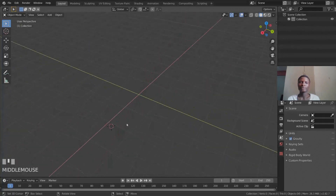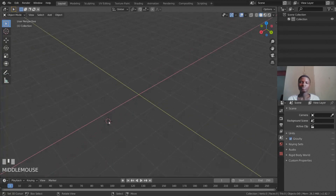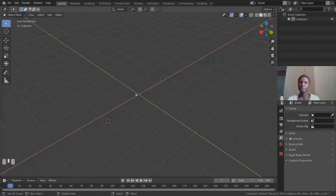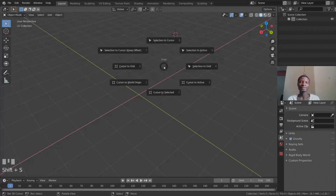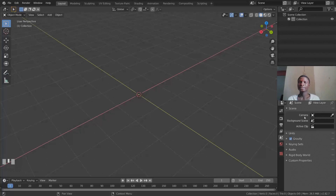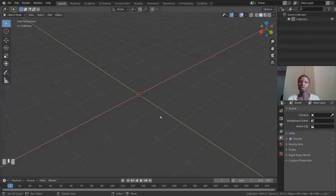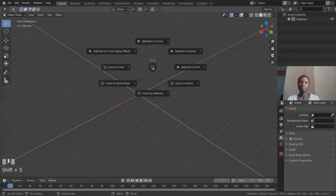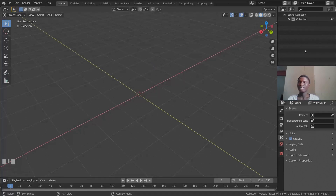The checkered red-and-white case with black crosshairs is your 3D cursor — this is where your object will appear when you add it. To reset it back to the world origin, press Shift+S and then choose 'Cursor to World Origin.' Note that Shift+S only works when your mouse is inside the 3D viewport, so make sure your cursor is in that window before pressing the shortcut.